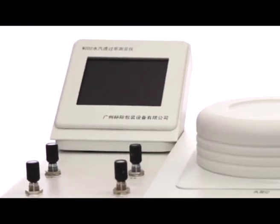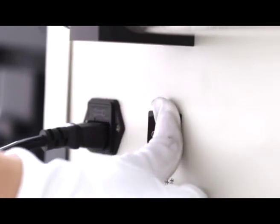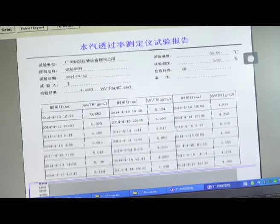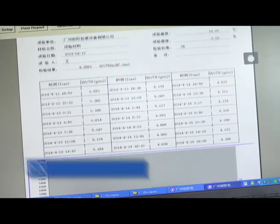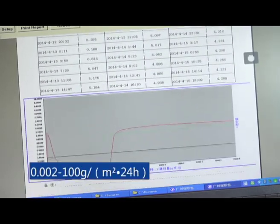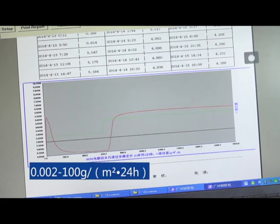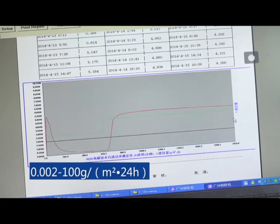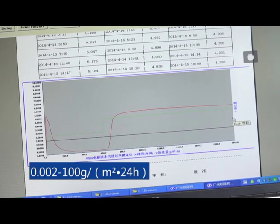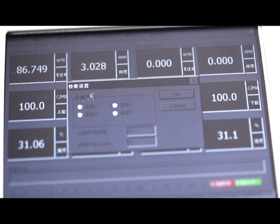The W202 adopts a high-precision renewable sensor with a test range of 0.002 to 100 grams per square meter per 24 hours. It is calibrated by standard film.